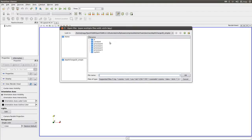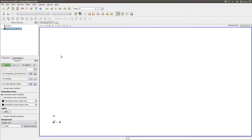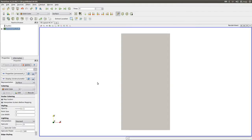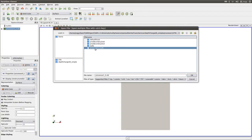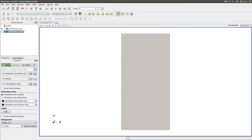Now we have ParaView. Let's open up processor zero, and now I'm just going to open up the other VTK files.